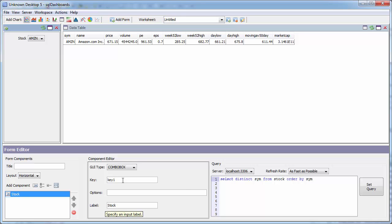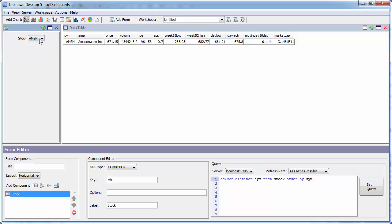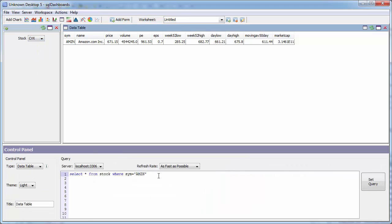I can set the label. I then set the key. The key is the argument that we can then use within other queries. So you can see currently it's not changing.